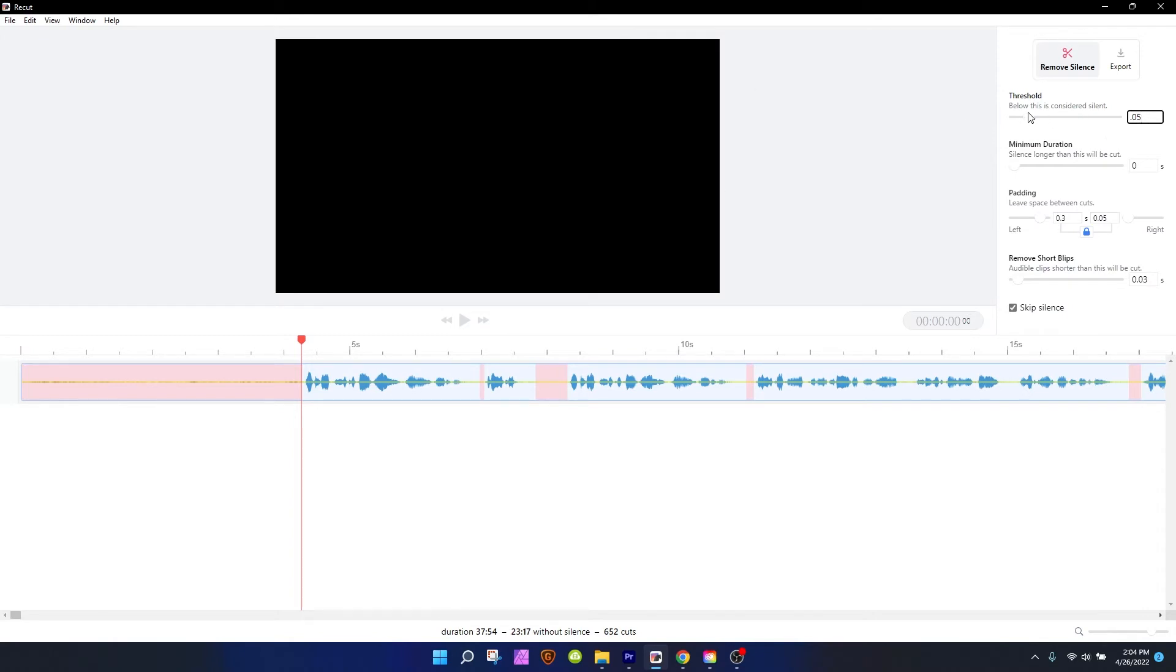Now once you set the threshold, then what I like to do is adjust the padding. I uncheck mark this little lock icon, and that allows me to adjust the padding to the left and the right independently.